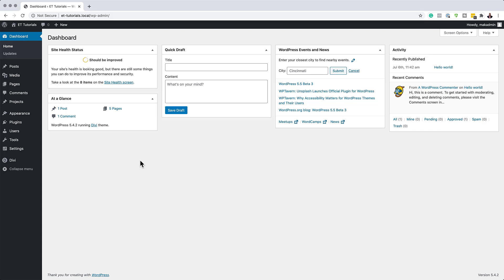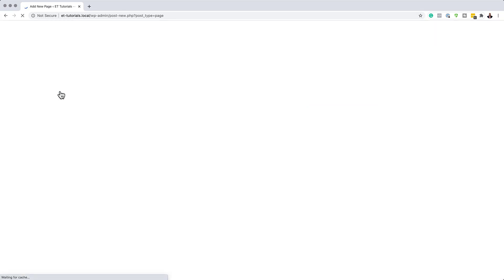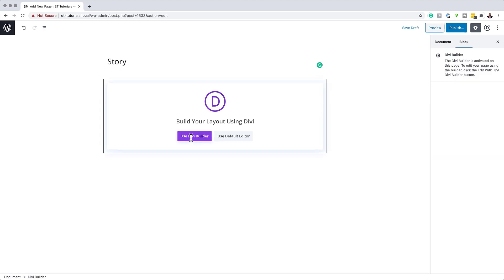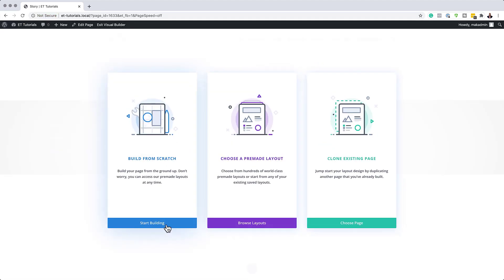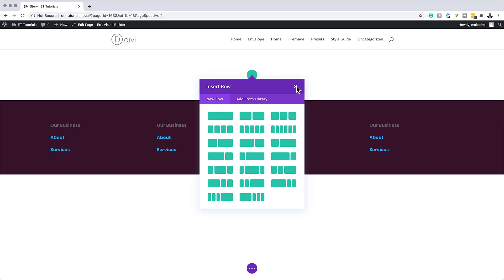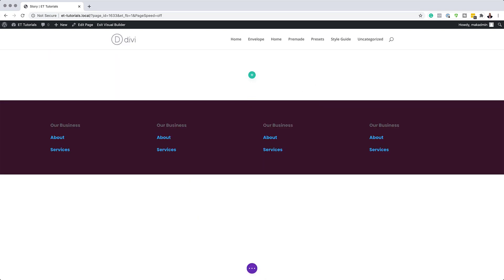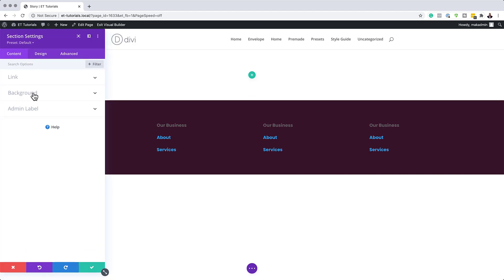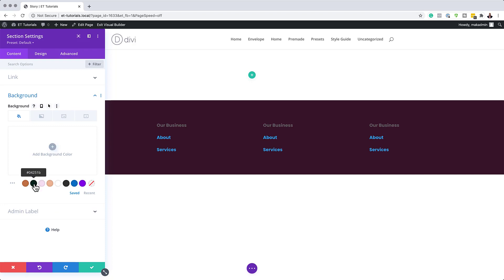The first thing we need to do is create a brand new page. However, this technique can be done on an existing page. So we're going to come over here to Pages, click on Add New, give this page a name — I'm just going to call it 'story' — and click on Use Divi Builder. I'm going to build everything from scratch, so I'll click Start Building. Before I add any rows or modules, I want to come over to my section settings and add a background color. I'm going to click on Background and add black as my color.